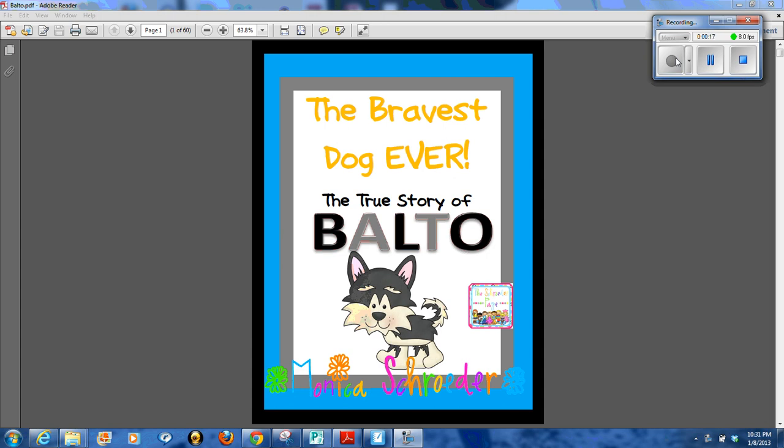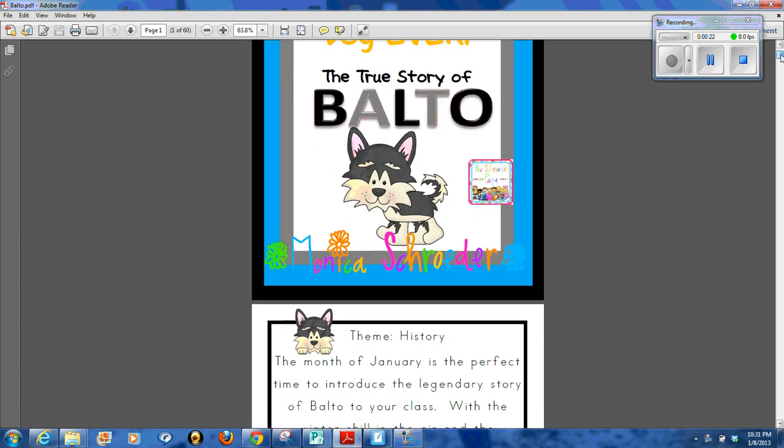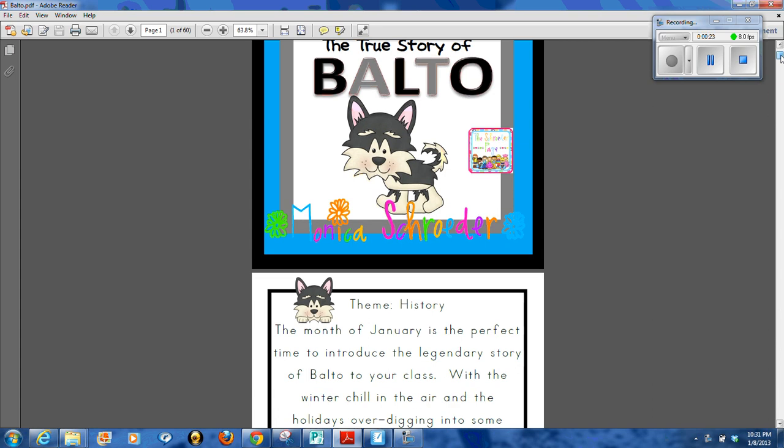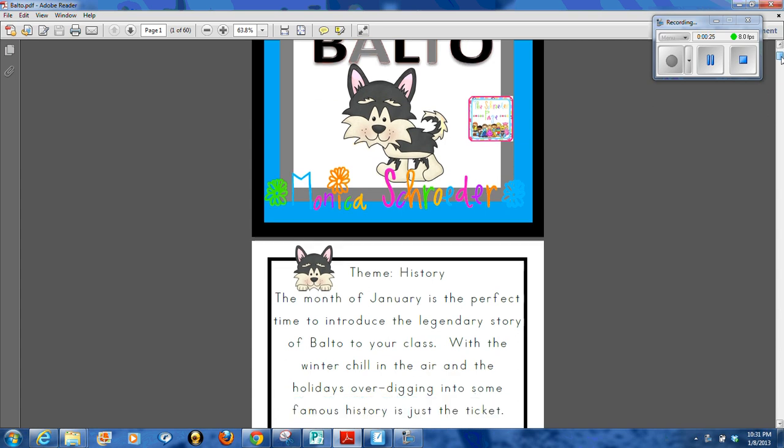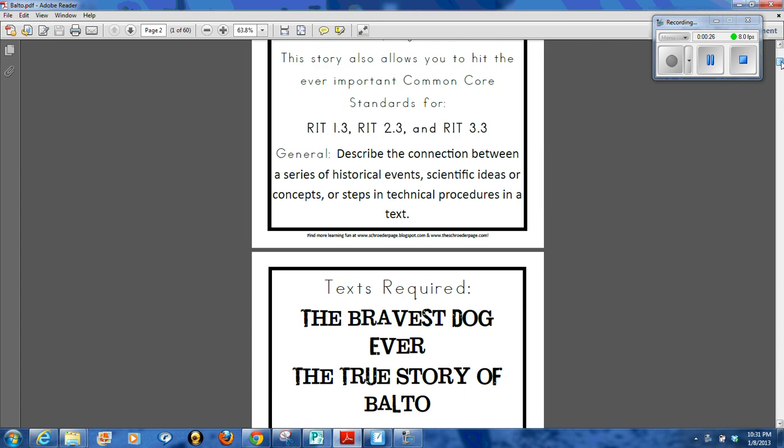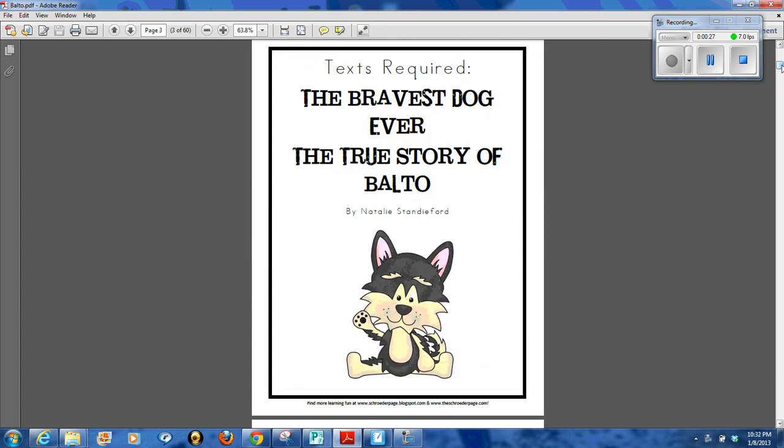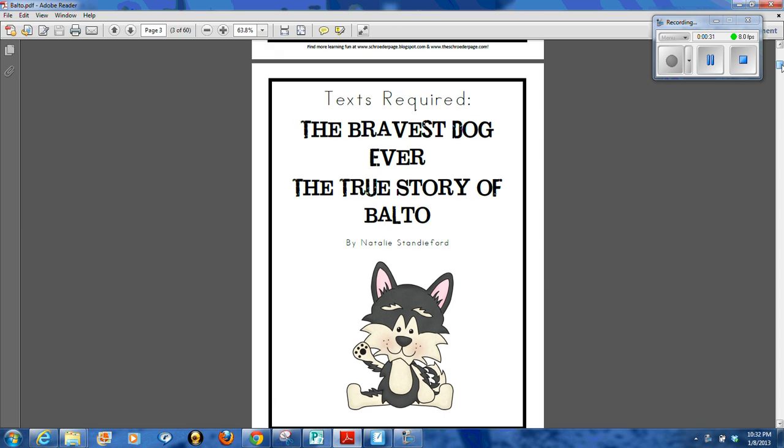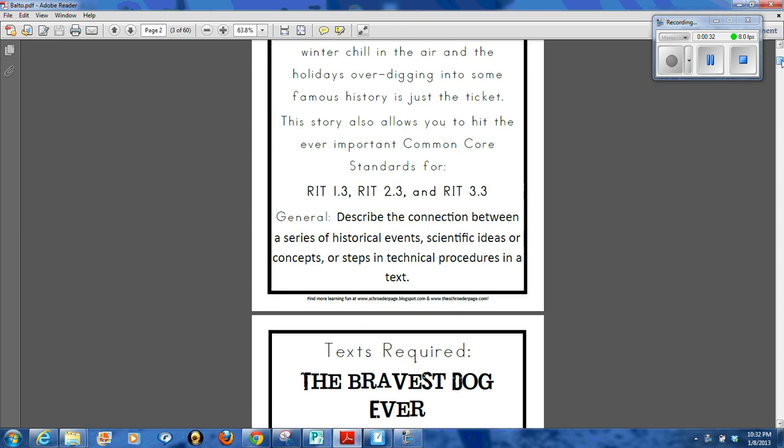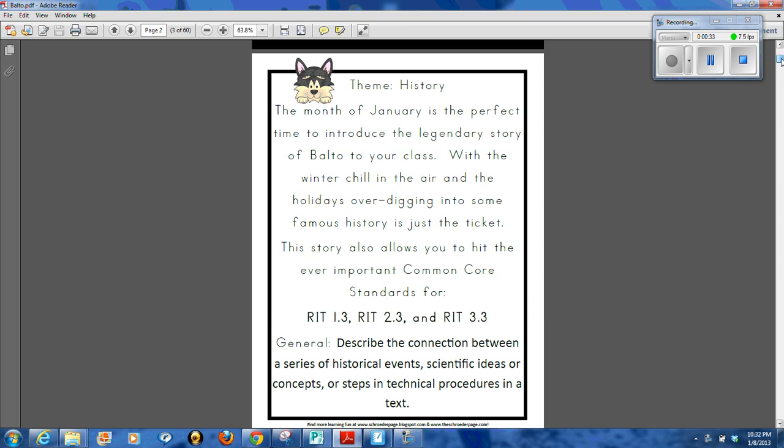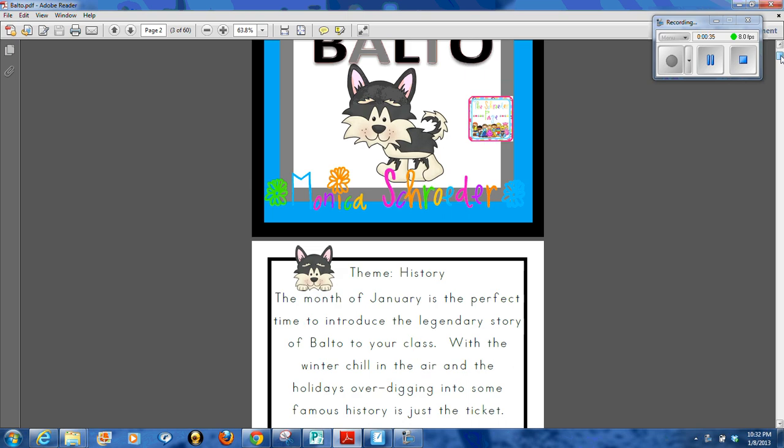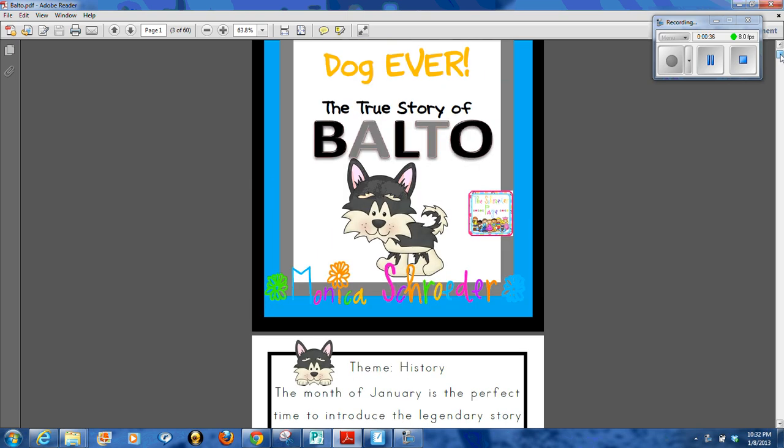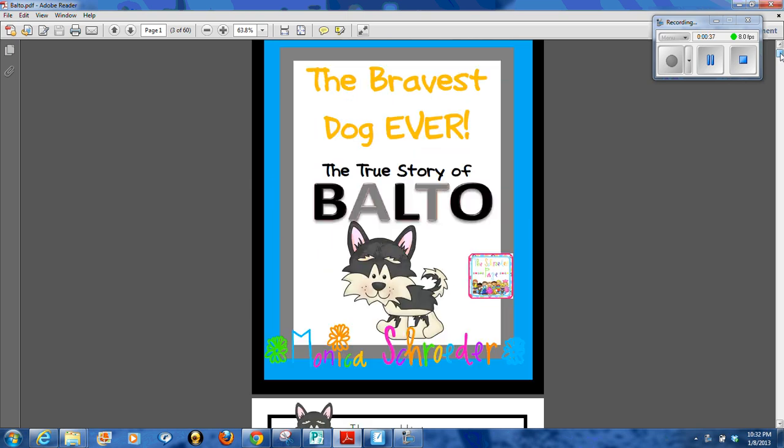The Bravest Dog Ever, The True Story of Balto. This is an all-about book about the history of Balto. The story was written by Natalie Standiford and it's a great easy read for students, first grade, second grade.